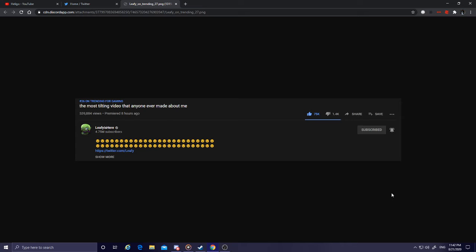For bullying and harassment, my ass. He had community guideline strikes from getting mass reported and he appealed them all. If he got three community guideline strikes for bullshit reasons and was deleted, then that's even more bullshit.